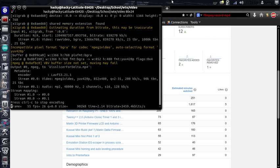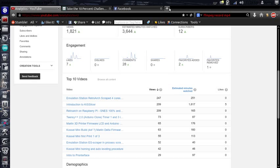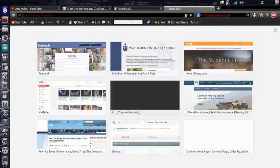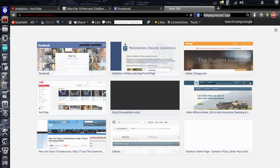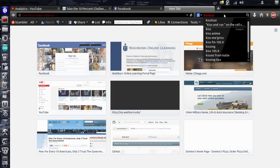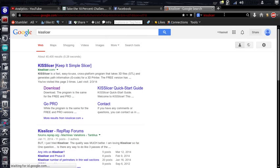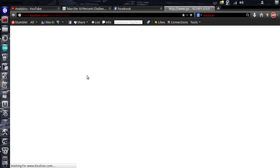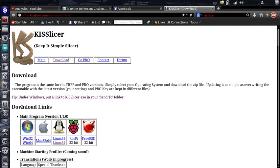Okay, I'm going to show you how to set up KISS slicer for your printer. So, go get KISS slicer for your distro, whichever one you're using.